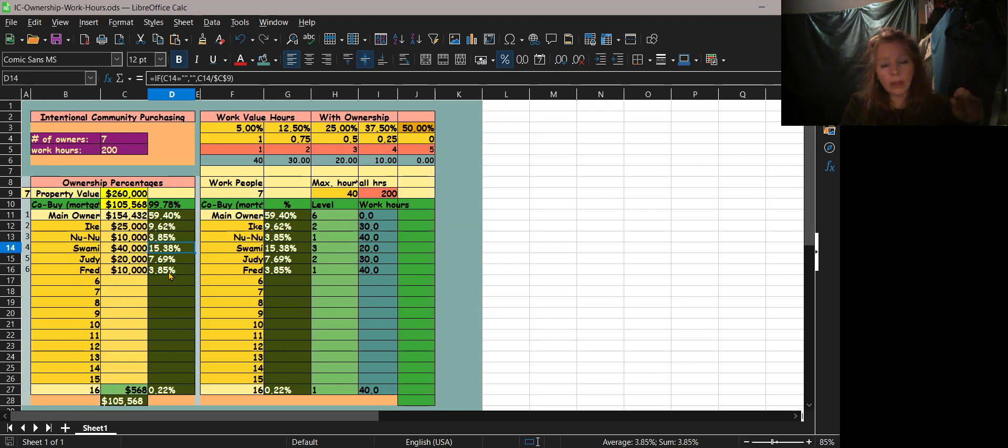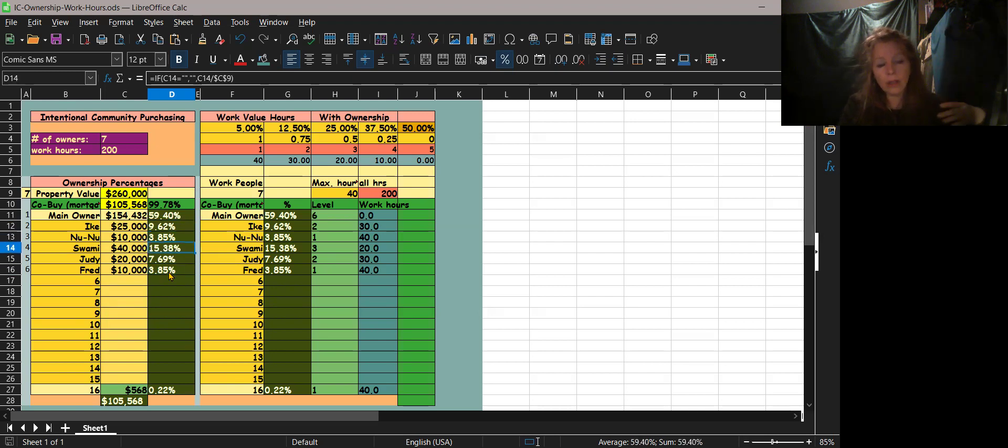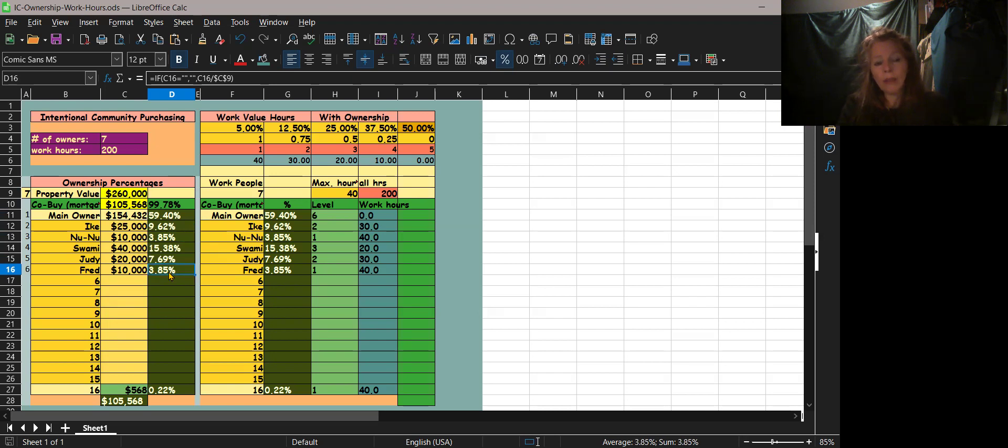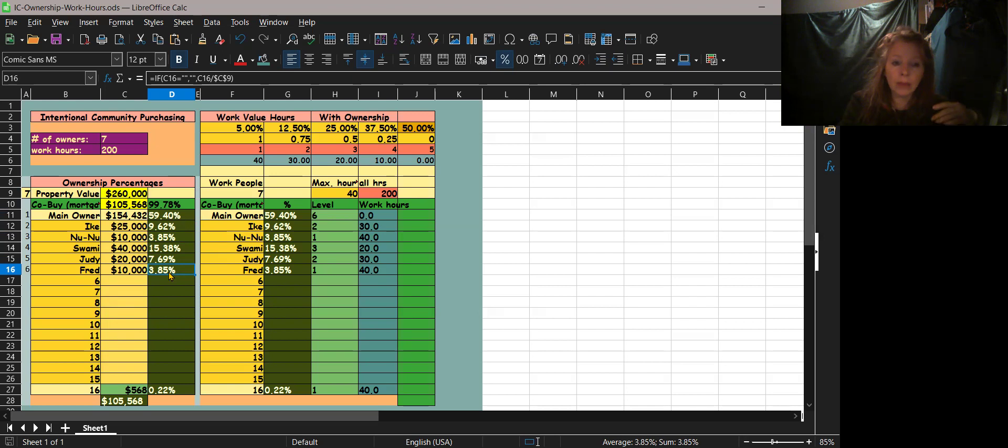So let's say you're going to go put new siding. Fred is going to pay 3.85% of that Home Depot bill. So it's just helpful.